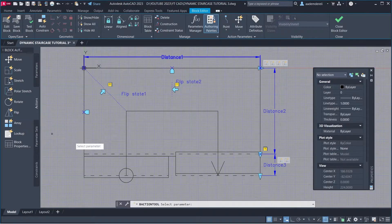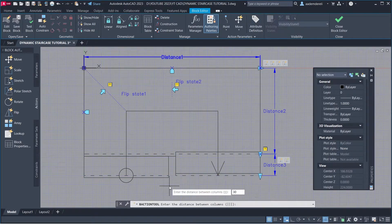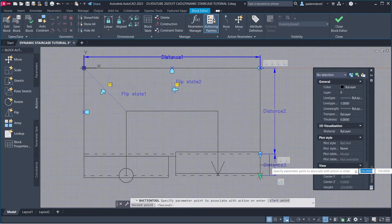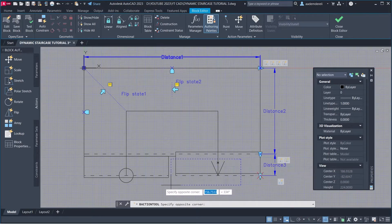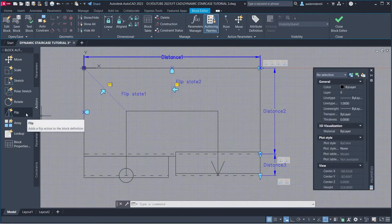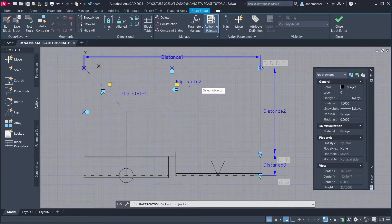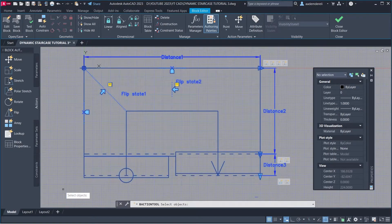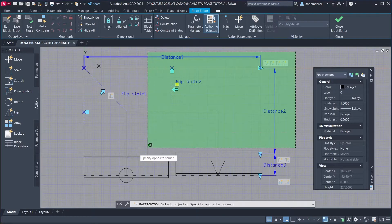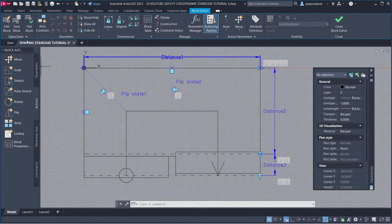Array: Parameter, Objects to array, Distance 30 centimeters. Parameters: Stretch — Parameter, Parameter Point, Stretch Frame, Objects to Stretch. Flip: Select parameter, Select all objects. Select all objects. Save block, Close block editor.